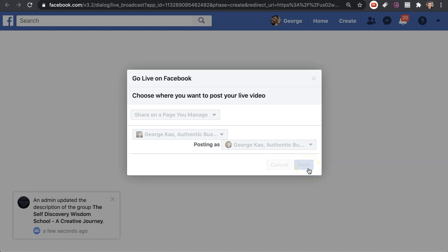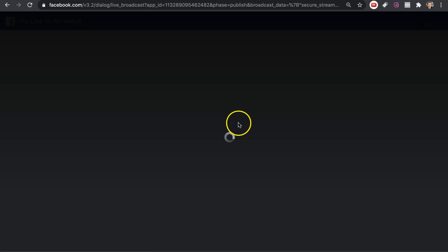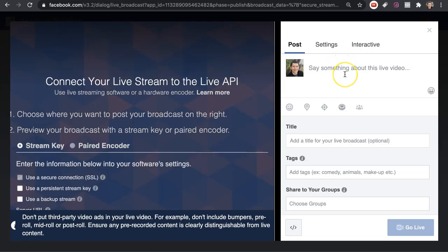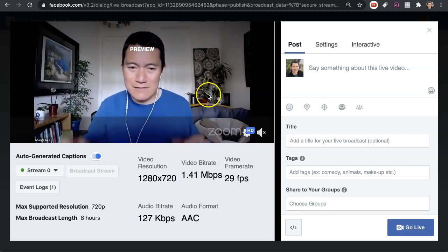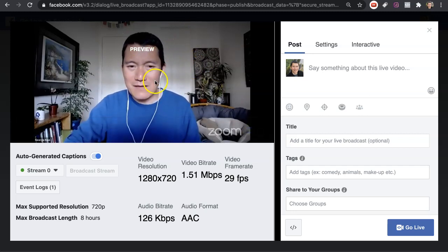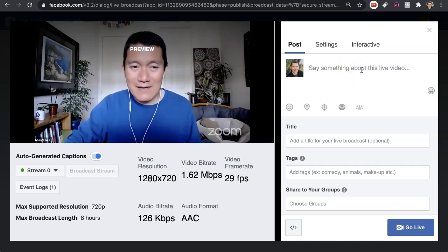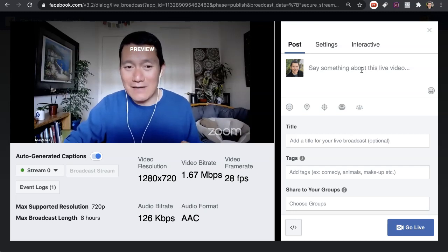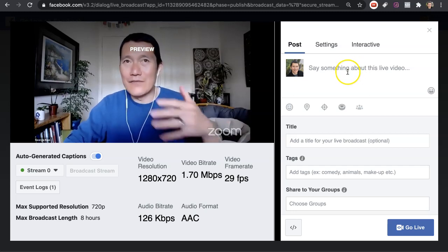Click on Next and it will say it's preparing the stream, which usually takes just a few seconds. If it takes longer than a minute, something may be wrong, but it's usually not too long. The preview on the left side is usually a few seconds behind the current moment — your viewers watching on Facebook may also be a few seconds behind, but don't worry about it.